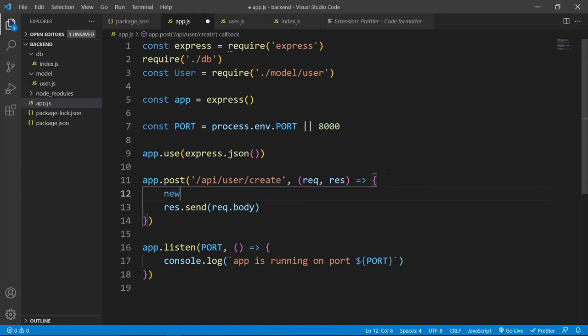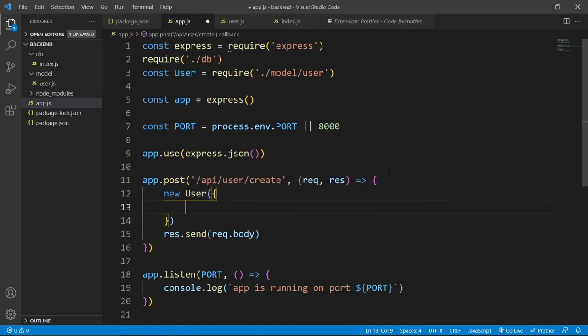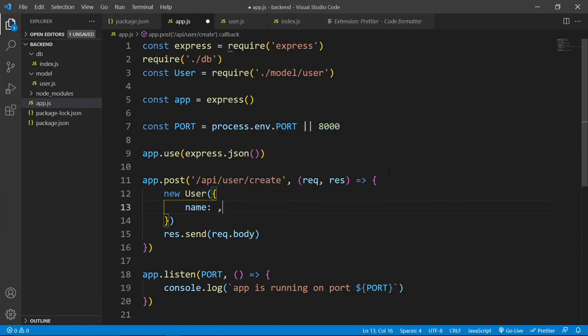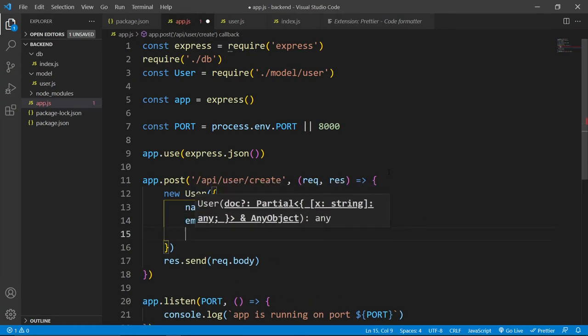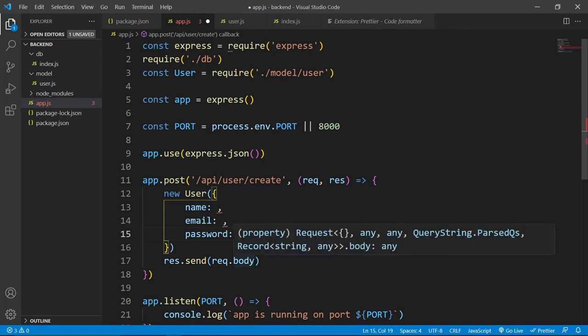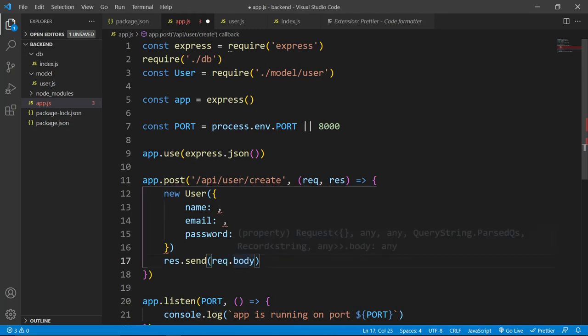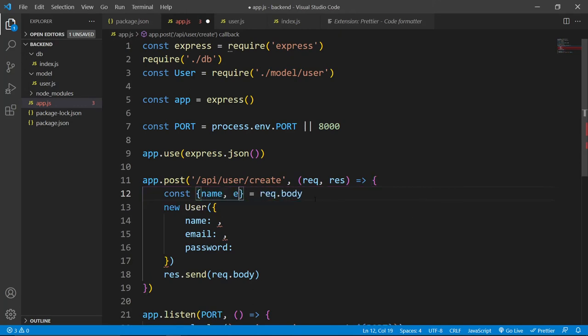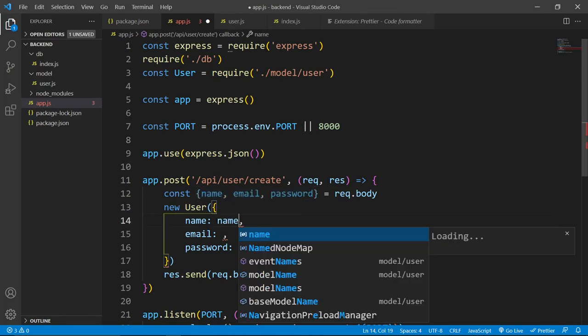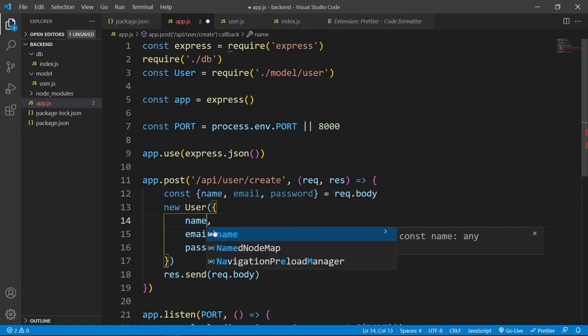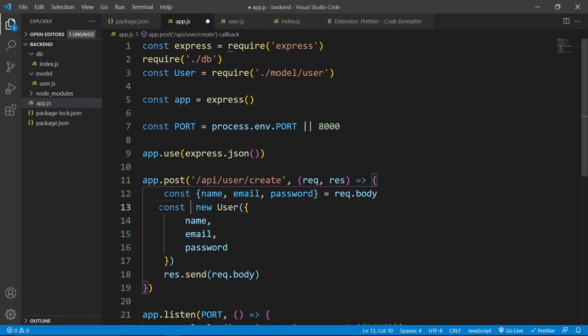Now to create this new user, we can add this new user and here to create this user, we need this name, we need this email and this password. So all these things will be available inside this request.body. For now, let's destructure all of these things from this request.body, name, email and password. Now because we have the same name for the key and value, if you use this name here, this will be same name for the key and value. So we can remove one of them and it will work completely fine. Now this is how we can create our new user. So I'll store its value inside this new user.